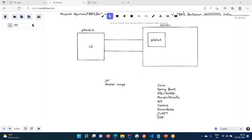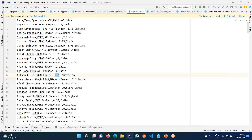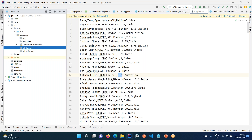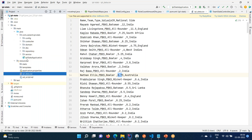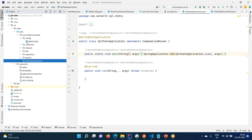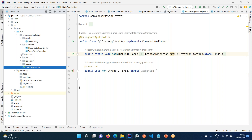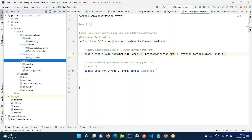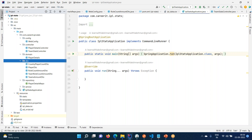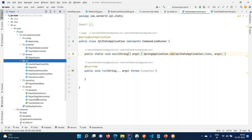Let me show you a previous batch example. We are going to take a similar example, write our logic - how controllers are going to communicate with the service, the business logic whatever we are going to write. Once we develop this application, it is deployed. Let me show you where it is deployed.